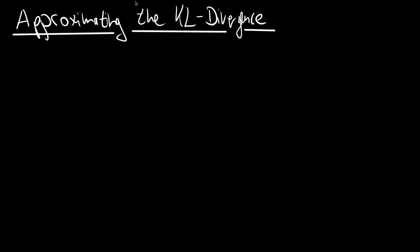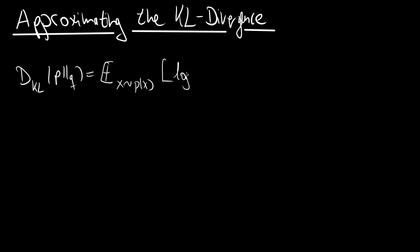So we're talking about the KL divergence. This means we're talking about the measure of the distance between two distributions or how they are apart. And we defined this as dKL of p and q as the expectation of an x distributed according to p of x over the logarithm of p of x divided by q of x.